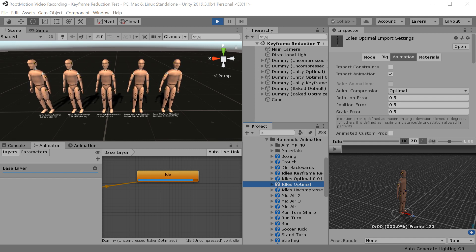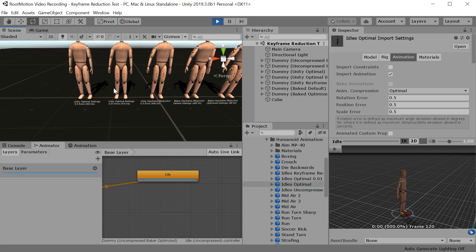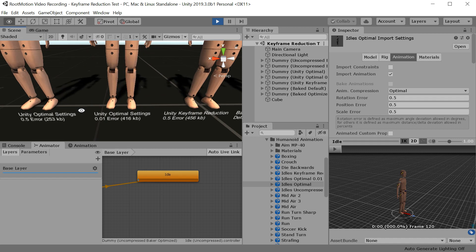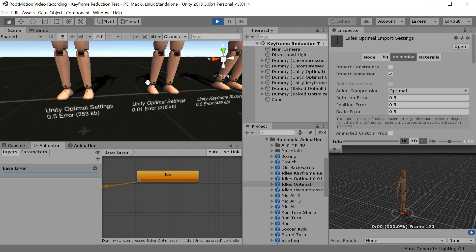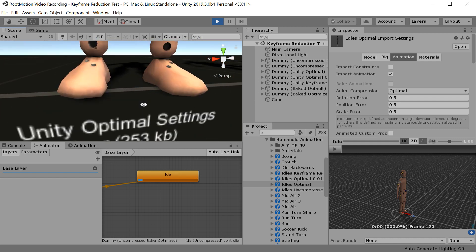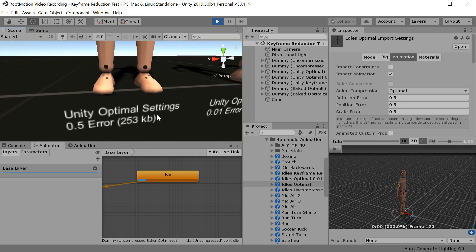Most of you might have noticed that when you import an animation clip to Unity, you might get quite a lot of foot skating sometimes.